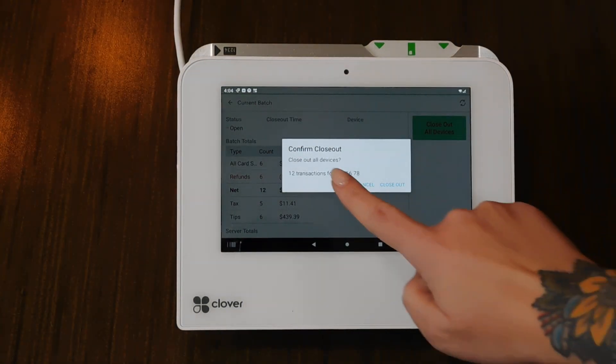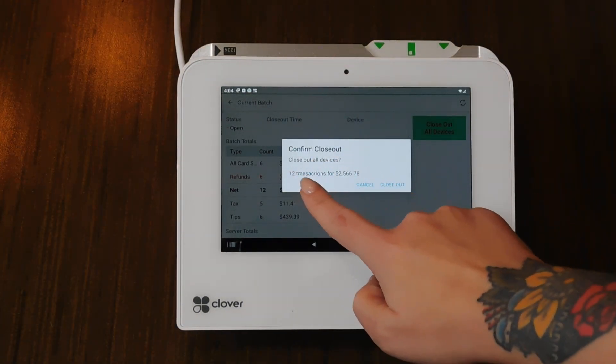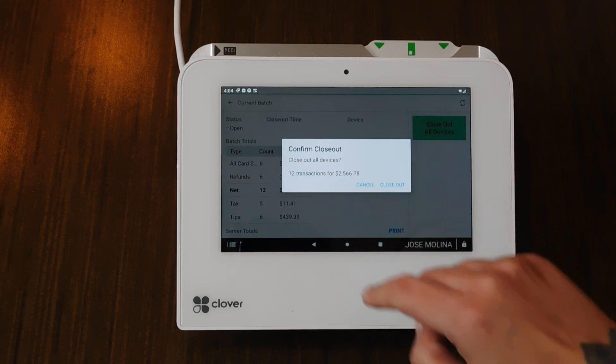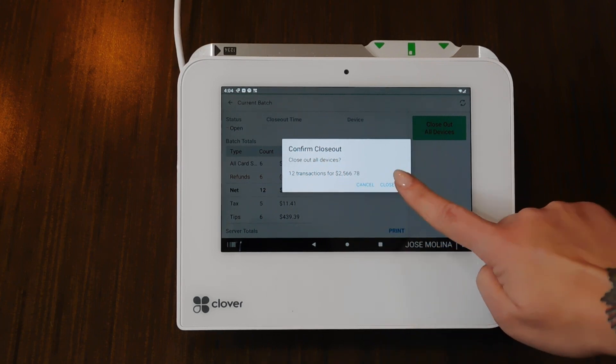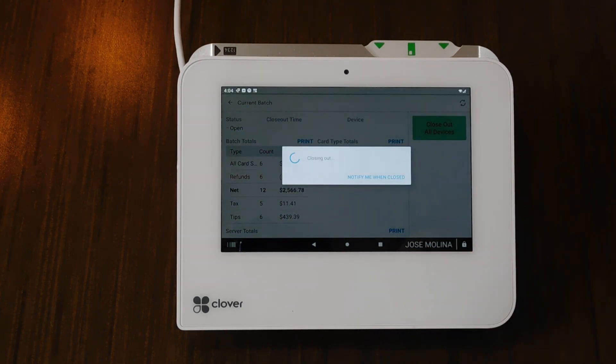And then you're going to confirm close out all devices, 12 transactions, and the amount. Close out.